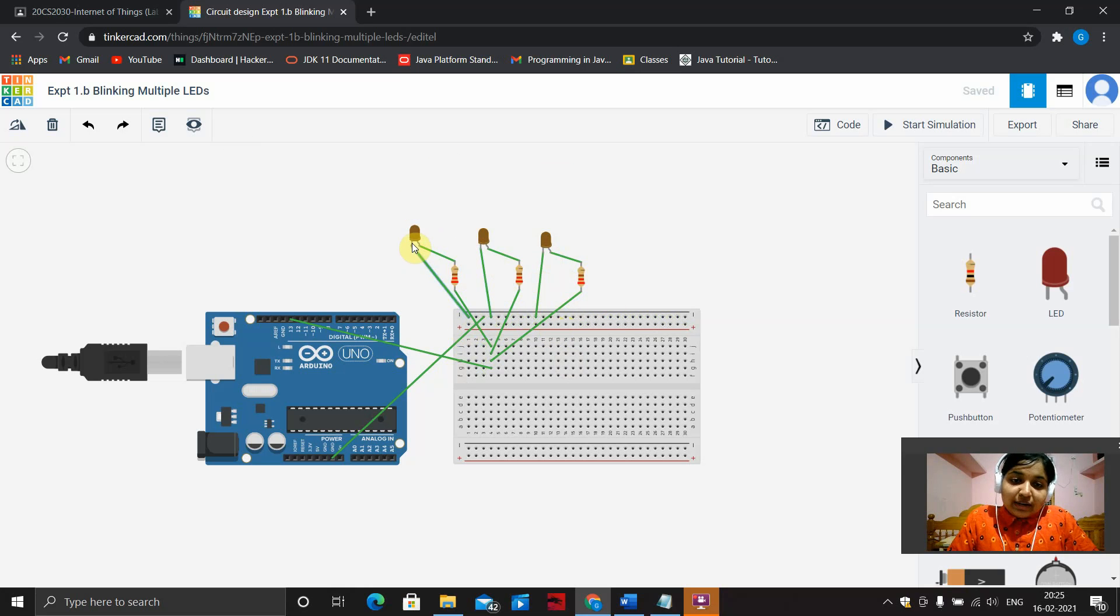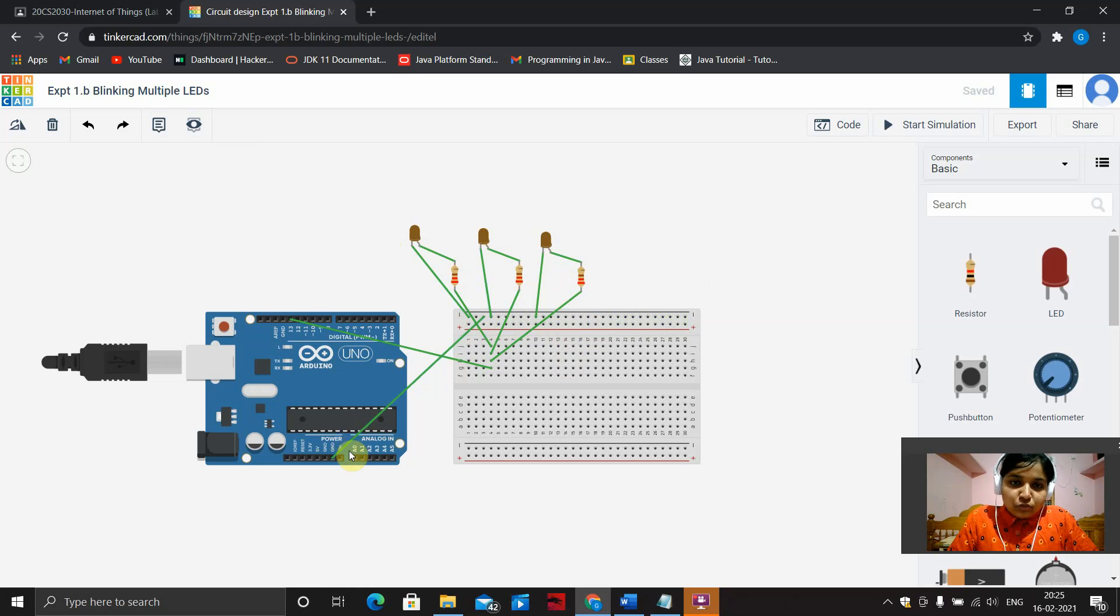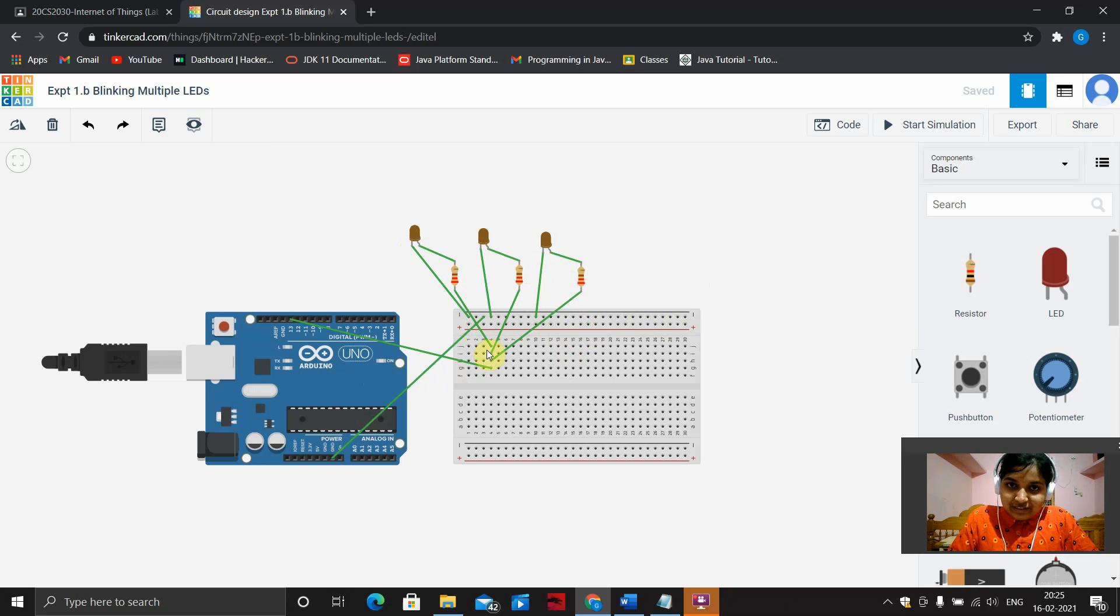Connect the cathode end of all three LEDs to the power rails in the breadboard. Connect the ground in the Arduino controller board to the same power rails.